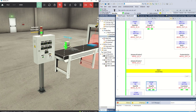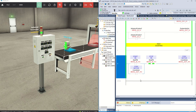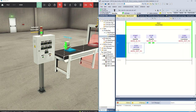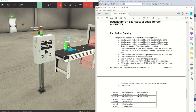All right, there we go. We have parts moving down here. The next thing we have to do is use the vision system to count the total number of blue parts, green parts, and metal parts — we're going to count each individual part type.